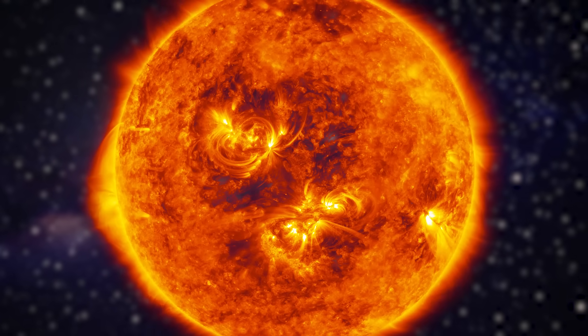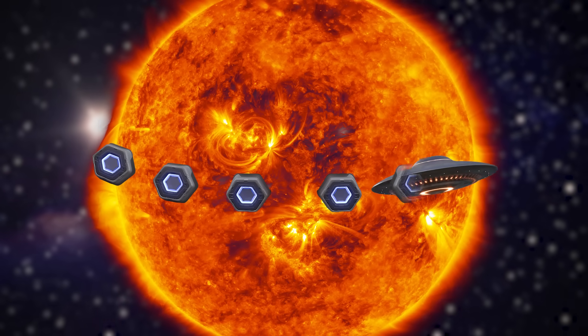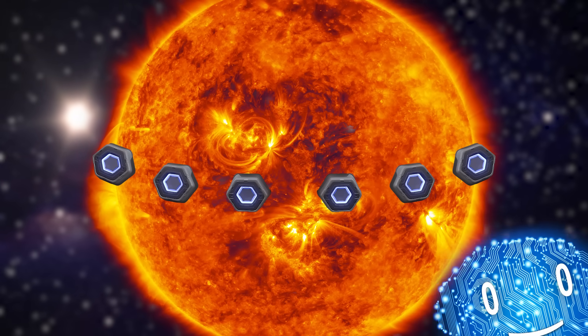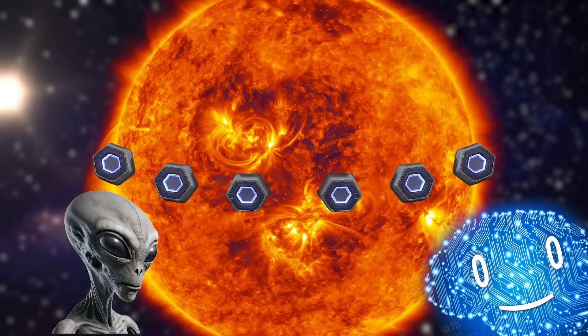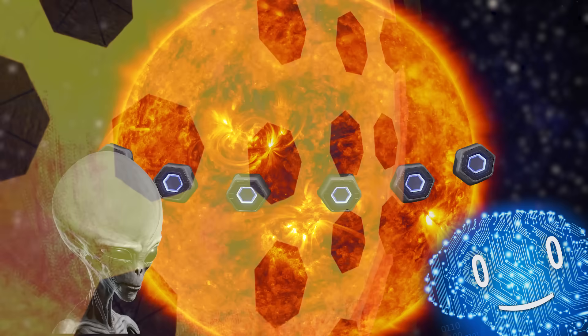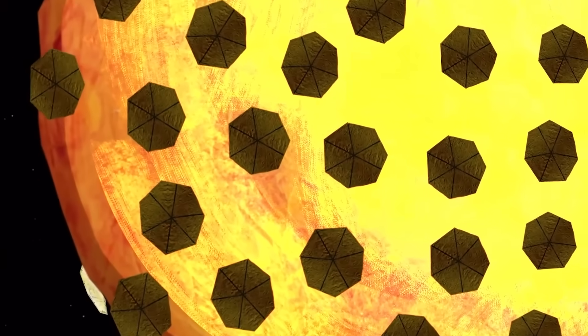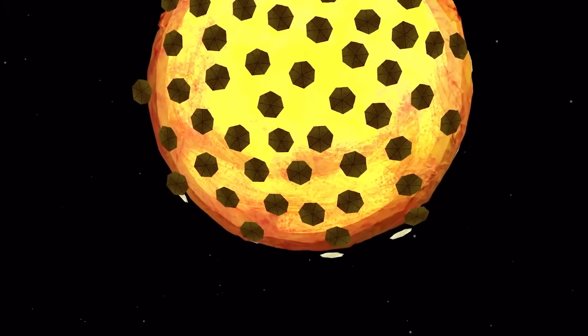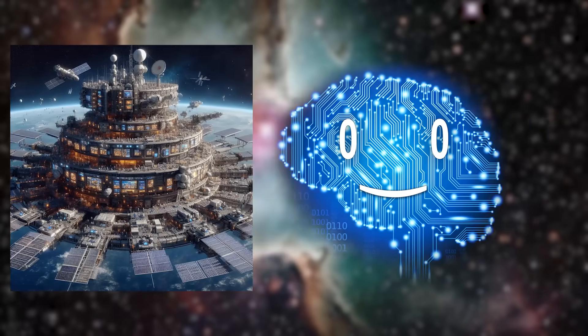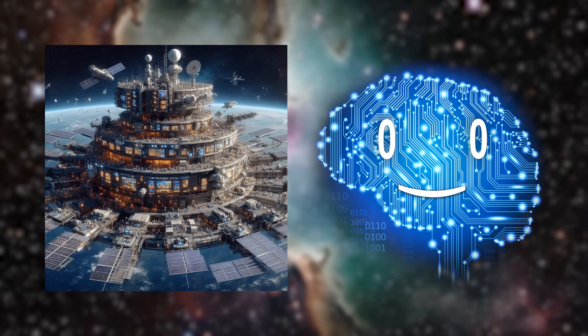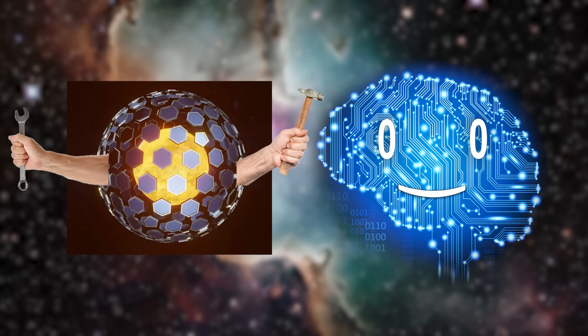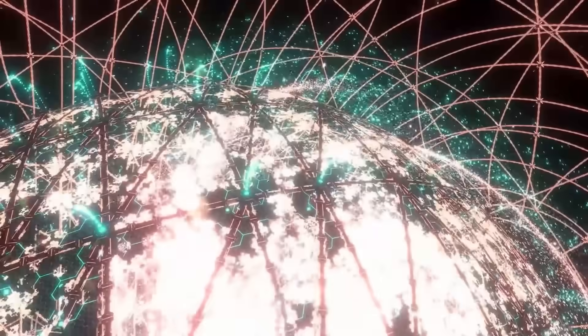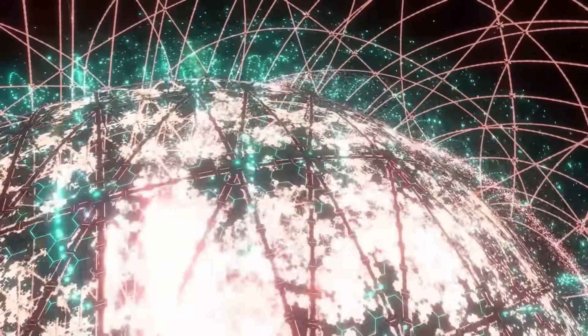Starting small, imagine a civilization constructing multiple ISS-sized stations around their home star, thus beginning their interplanetary status. As time passes, more and more satellites are built. Some are very large research and computation stations, while others are factories.